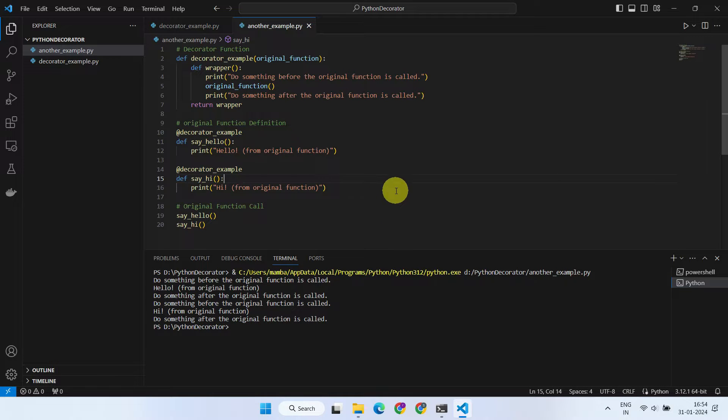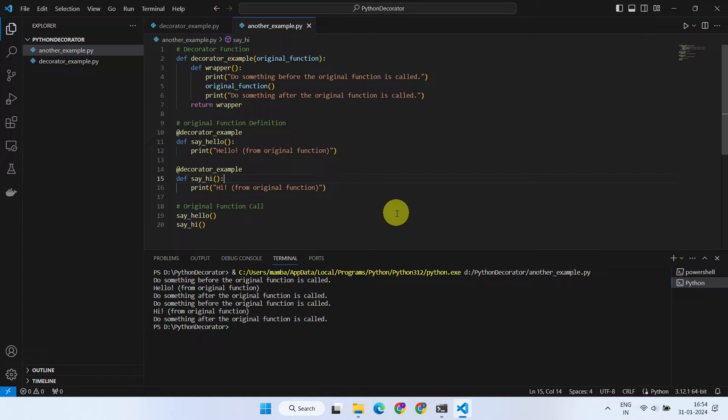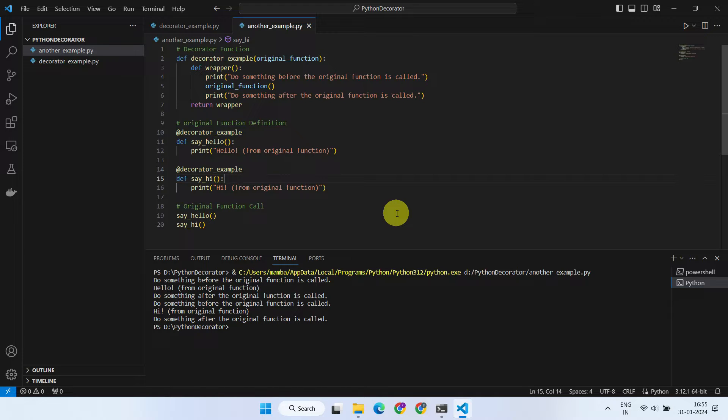Decorator is useful when applying common features to multiple functions without code repetition. This also keeps the code clean and organized by separating extra features and complex logics from core function.